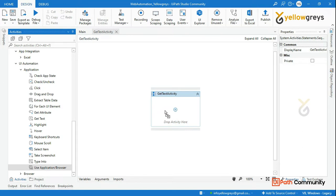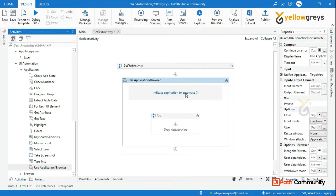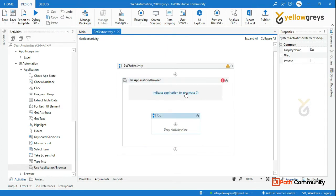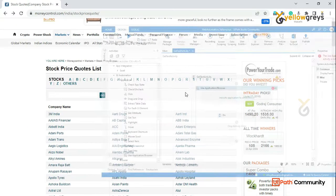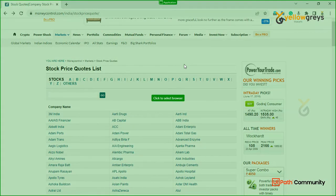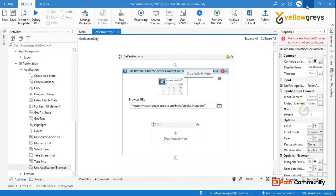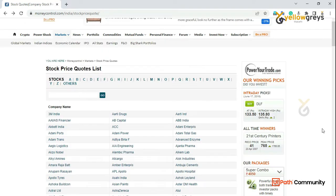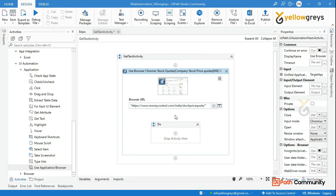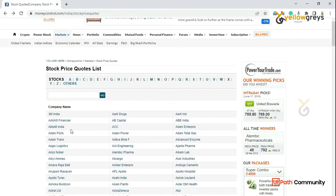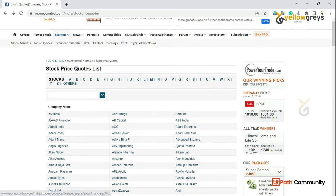First, use the Application Browser activity and click on Indicate Application to Automate. This is one of the Stock Market websites. In this particular website, we will capture any one of the texts — in 3M India, we will get it.